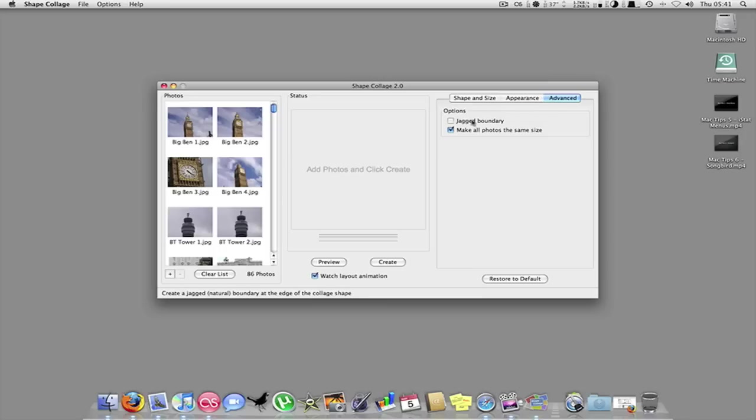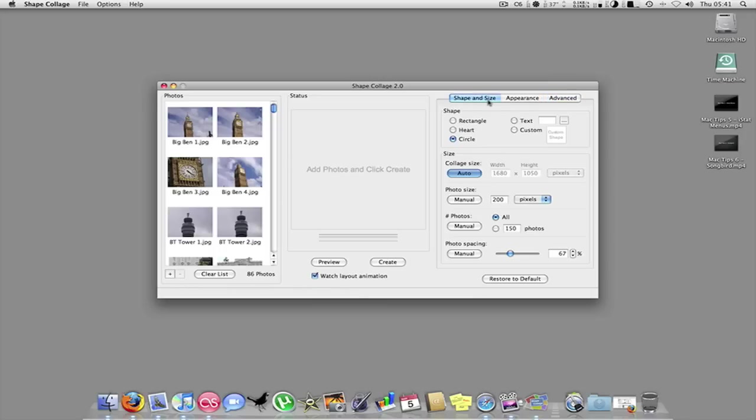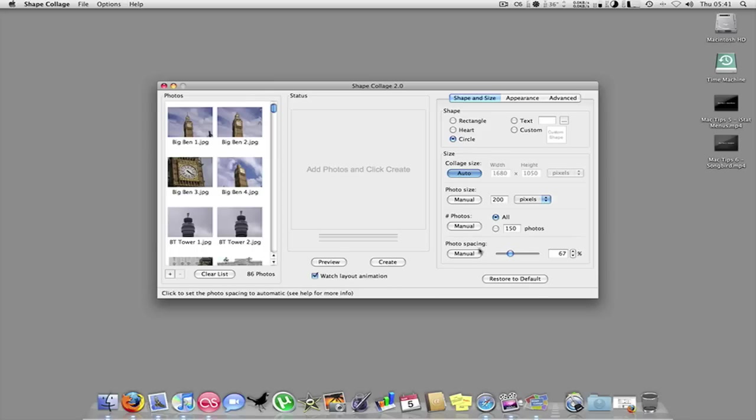Advanced, you can have a jagged edge on the pictures which I don't like really. So it's shape and size, you can manual the photo size, manual how many photos you can have and the space in between the photos. But I keep them as default.